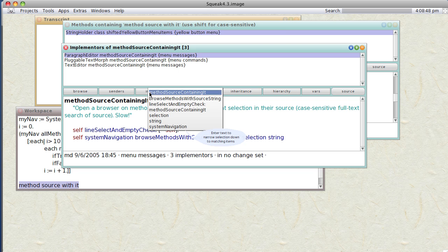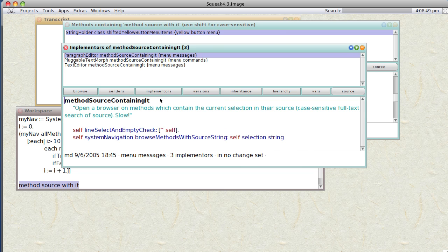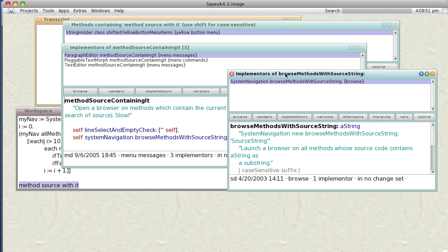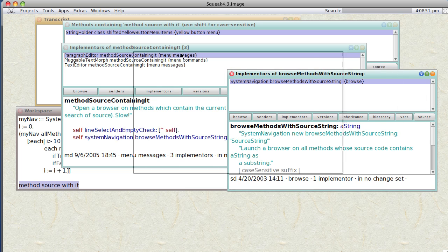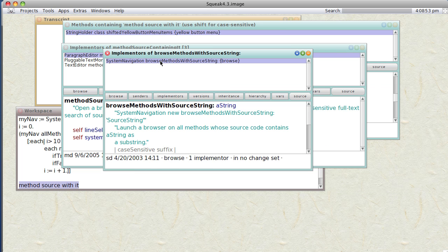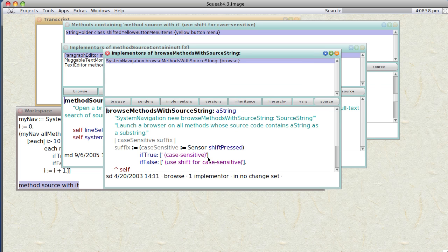method. browseMethodsWithSourceString is in the SystemNavigation class. So launch a browser on all methods whose source code contains a string as a substring. So let's just try that. Let's go with